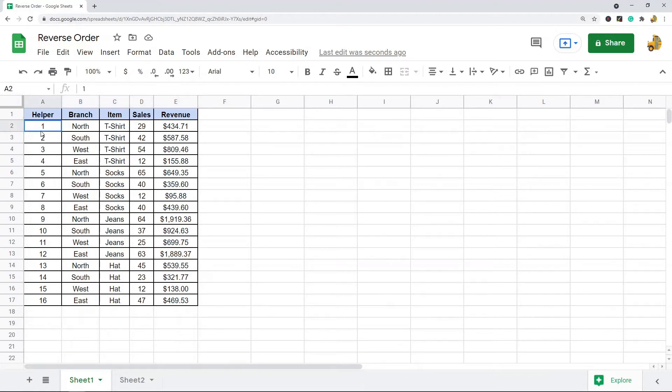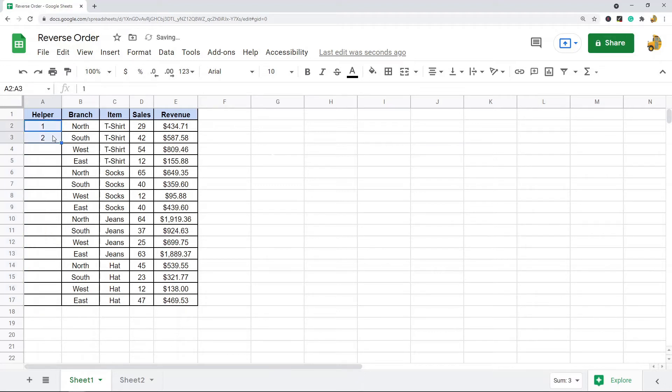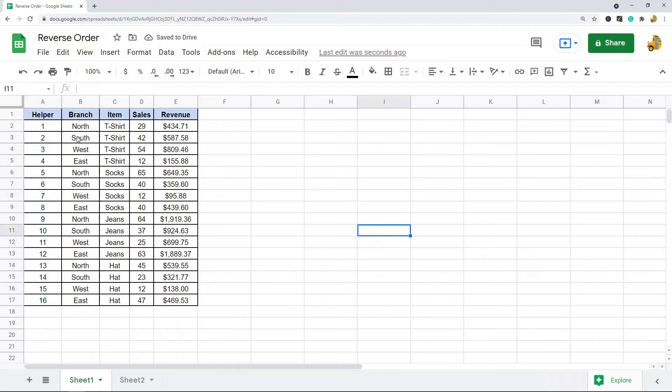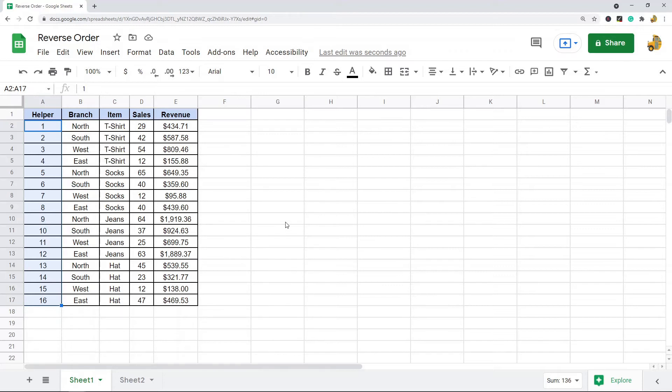Now sometimes if you have some blank rows, it may not number all the way down. So the other way to do that would be you can also click and drag and hold, and that will also number all the way down. So what we basically want is a column where it's an index number going in numerical order.